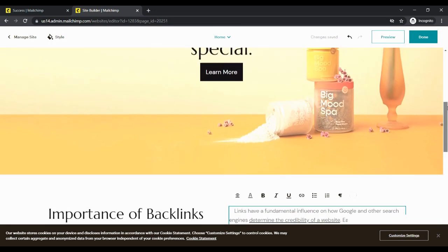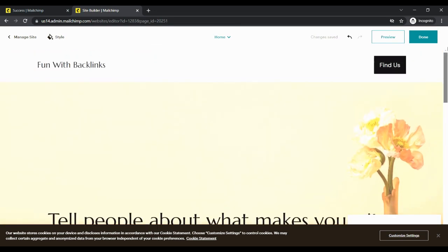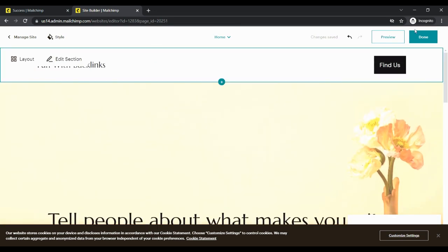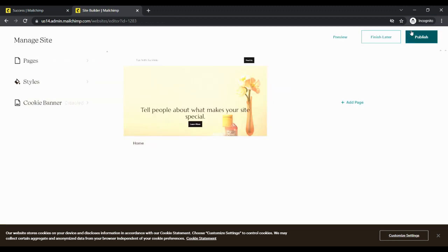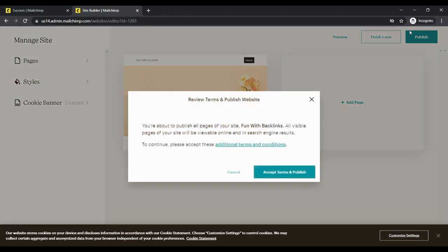By clicking done, you can publish your content. After which you can check your content and backlink by clicking on your website link.